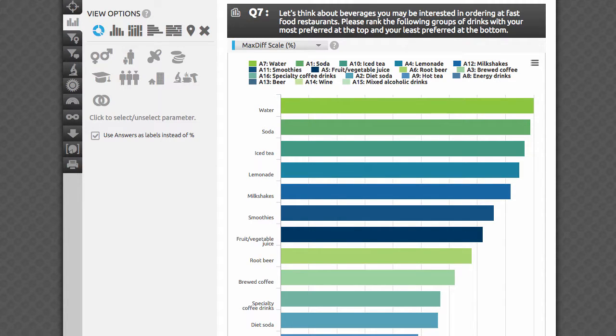Let's now take a look at the stats page. Due to the large number of alternatives usually used in MaxDiff, we present the results as a bar chart sorted in the order of importance to respondents. At first glance, you can easily identify the winning alternatives and see if there are groups of similarly rated items with a big gap until the next best rated alternative. Check the distances between and among items to better understand their relative importance.